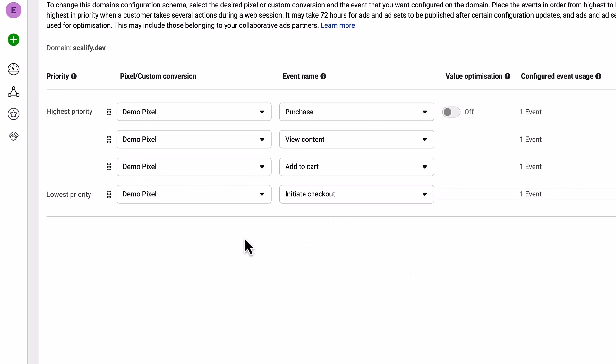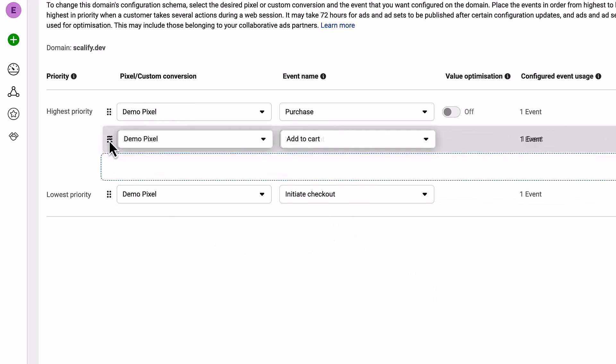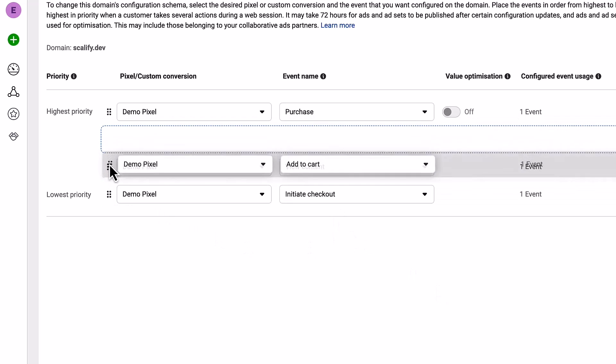If you need to reorder your events, simply drag them by their handle like this. Make sure you don't forget any of these events, otherwise your tracking may not work properly or you may even get an error while creating your ads.